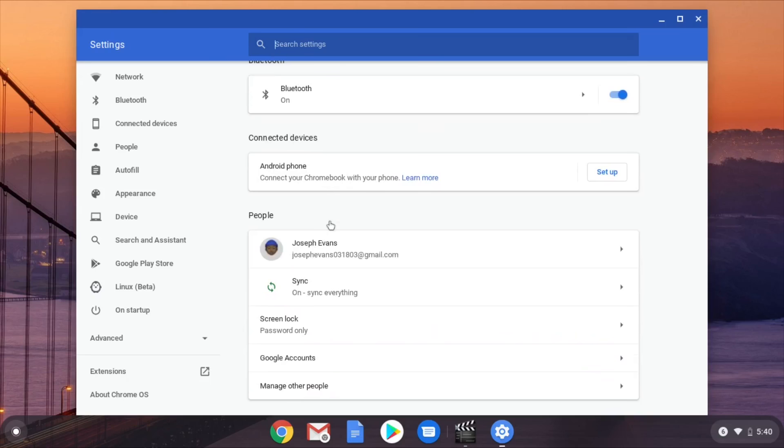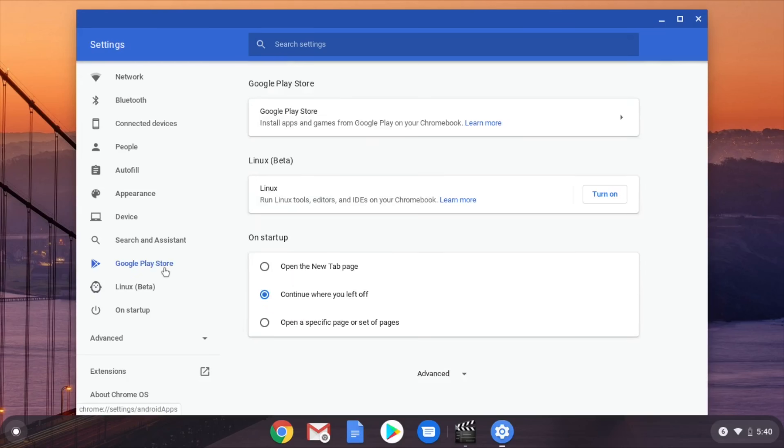So go to settings. And you see right here it says Google Play Store. Alright.